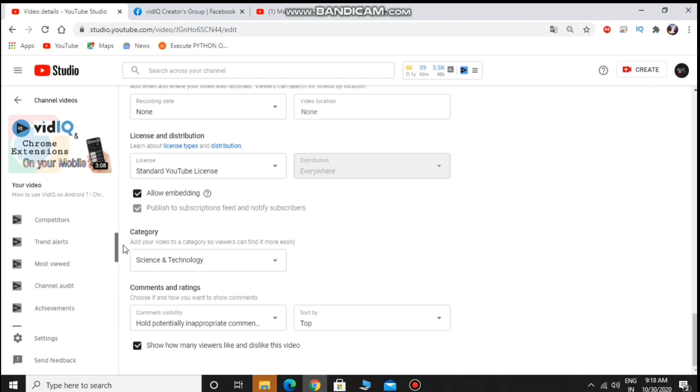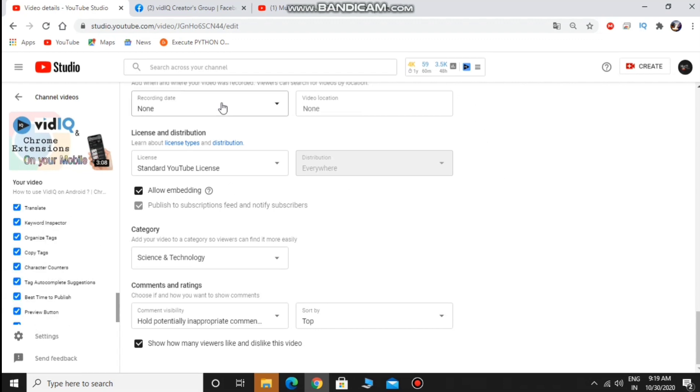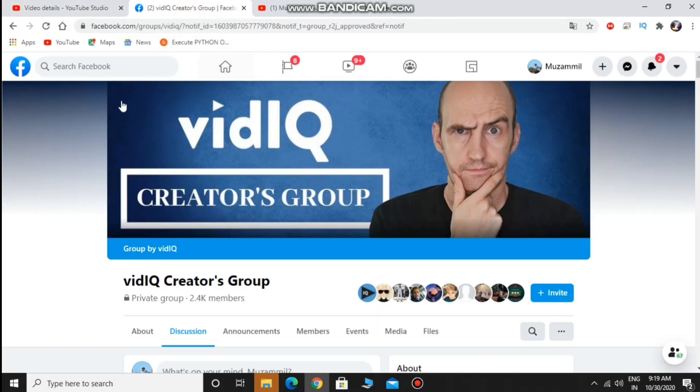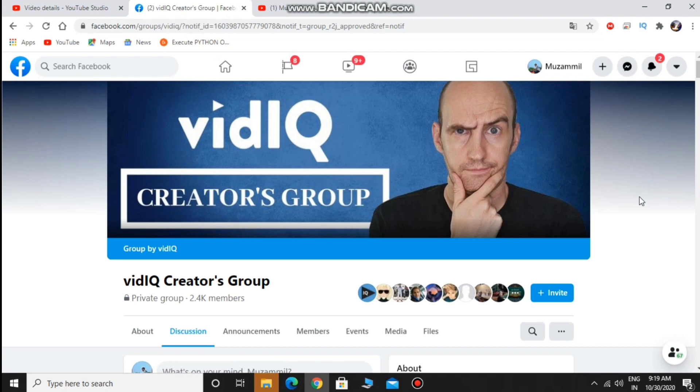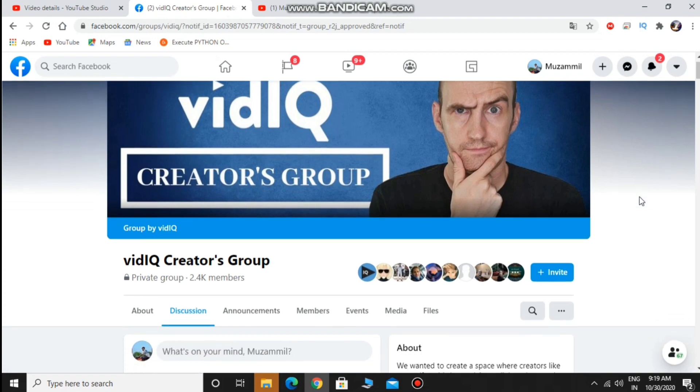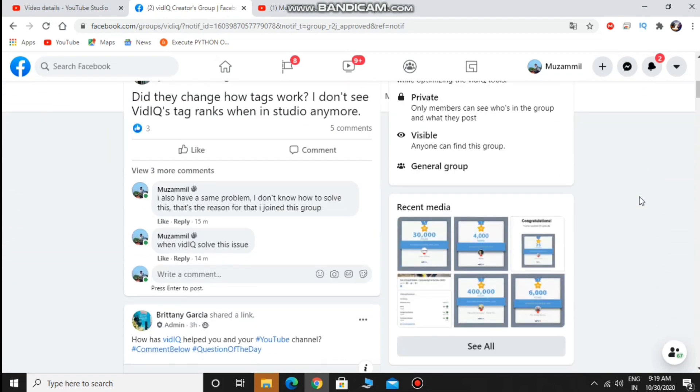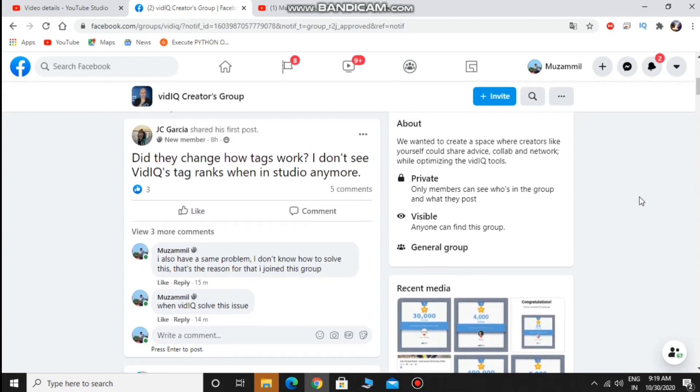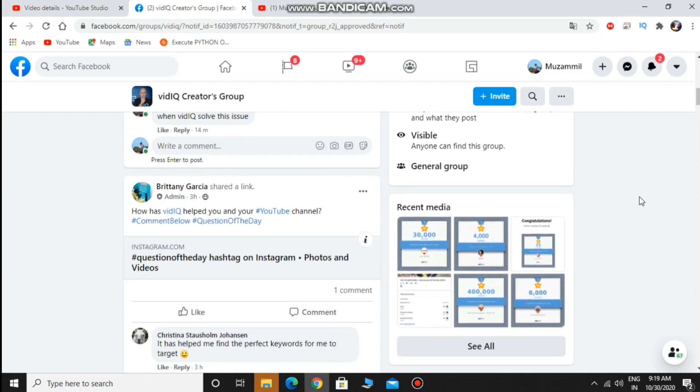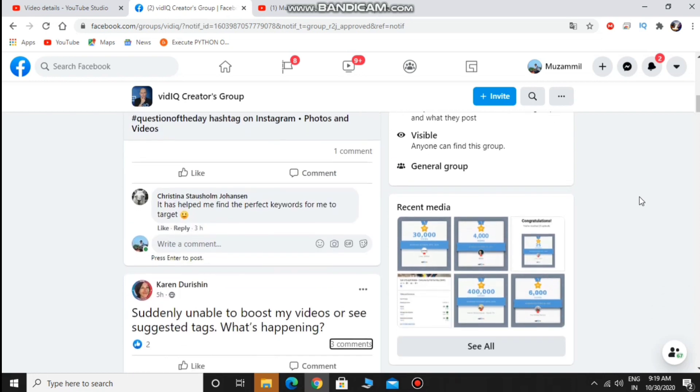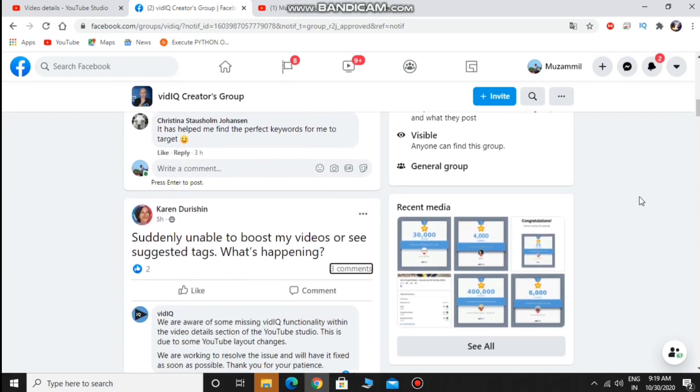I searched in Google but I couldn't find the solution, so I joined the vidIQ group in Facebook. The group members also asked the same question.